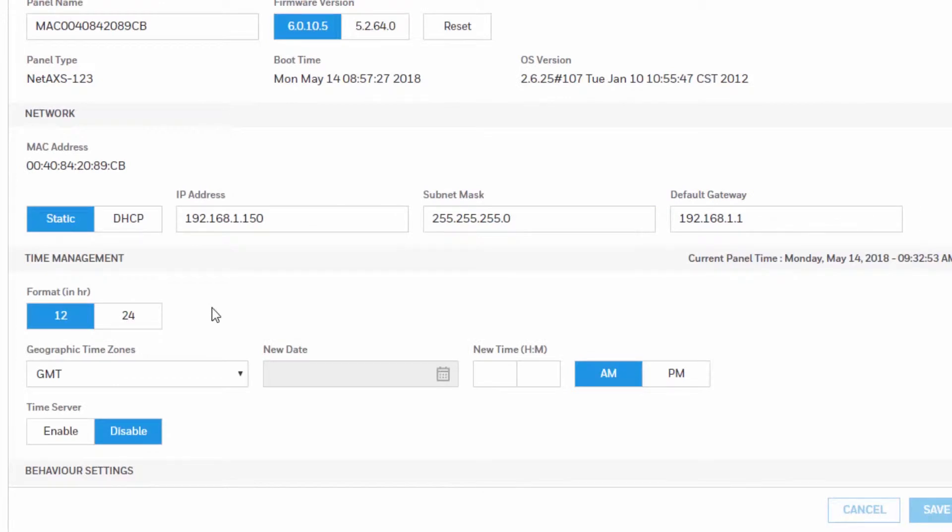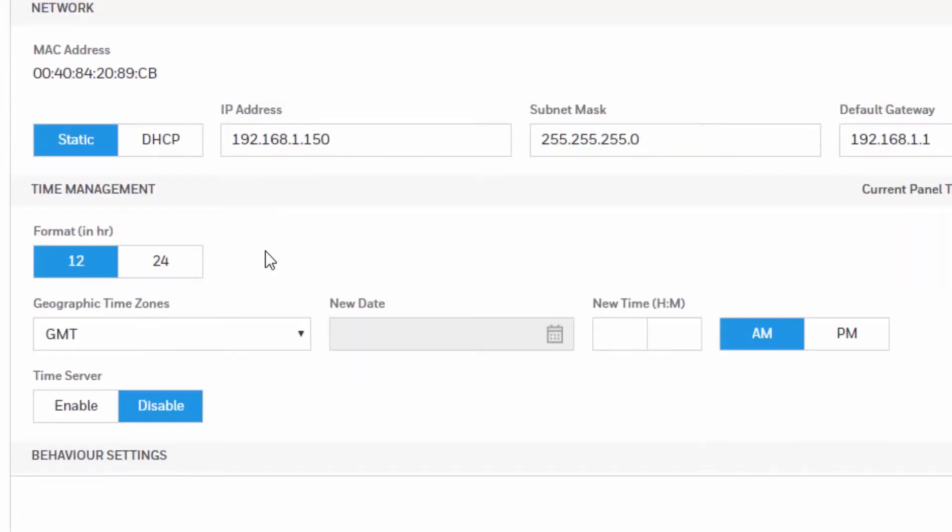In this area you can configure the current time of the panel. You can start by specifying the time format by selecting either standard time or military time, then continue by selecting the geographic time zone.